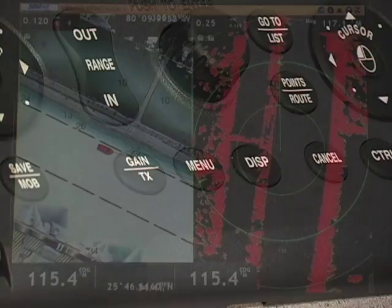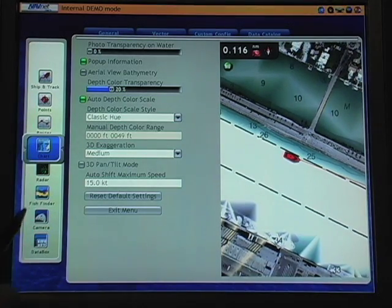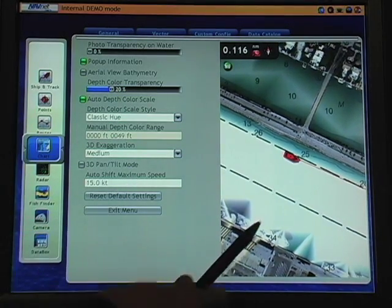One of the things that's important to understand as we start accessing menus is how we're going to control those menus once we're in them. Another advantage of the NavNet 3D design is how flexible the user interface is when we're accessing a particular menu feature. When I push the menu button, I'll have a contextually sensitive menu that comes up that is related to what was on the screen when I access the menu.